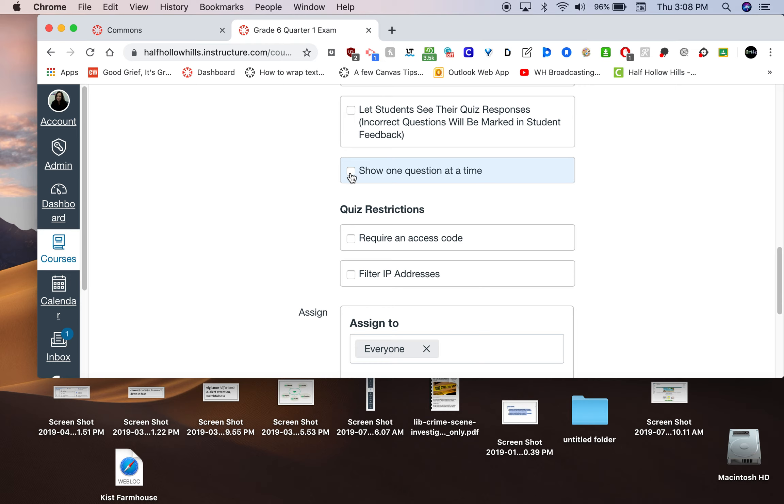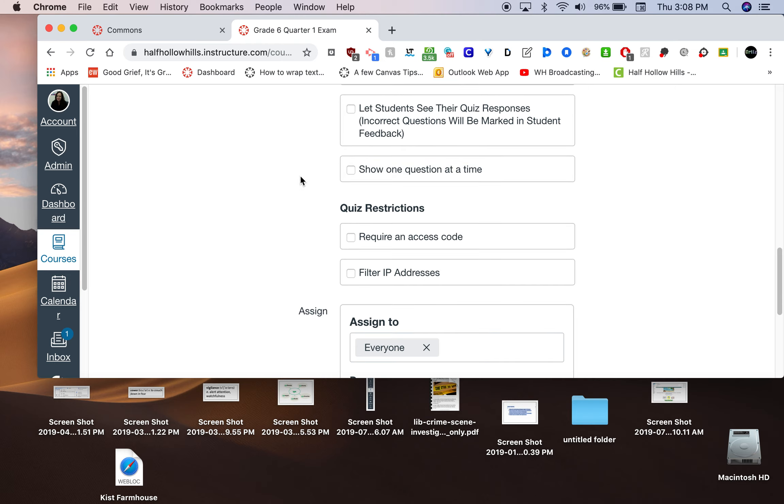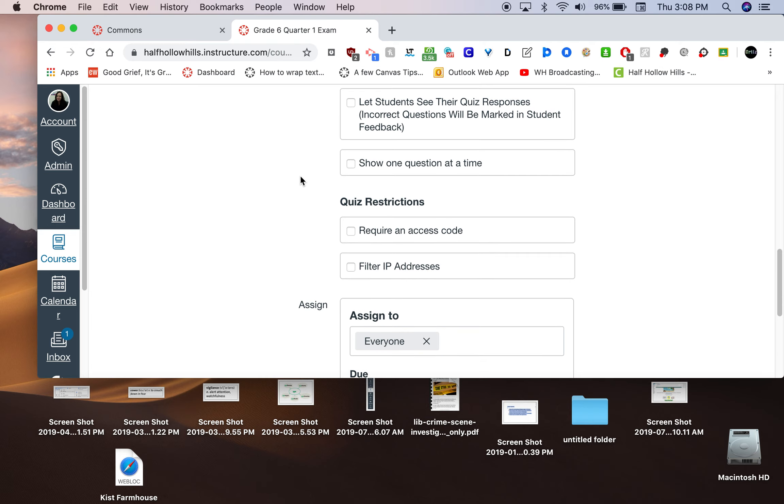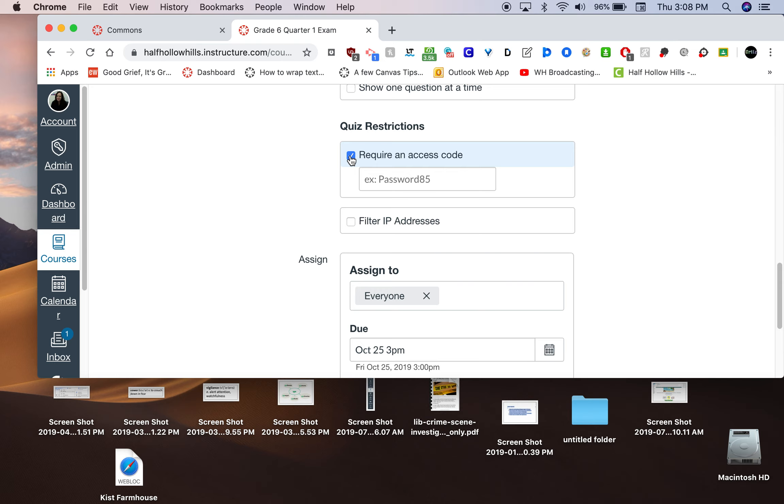Showing one question at a time, I don't recommend. Because they need to scroll back to see the text. So, don't check that. This is the one that you should check: requiring an access code.